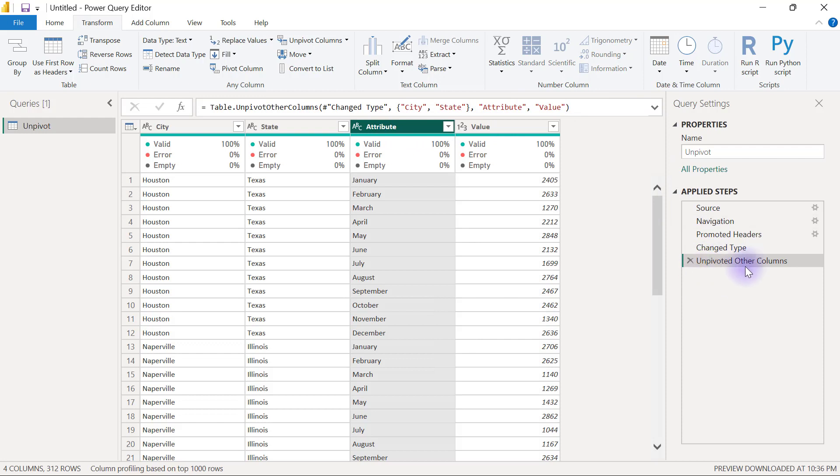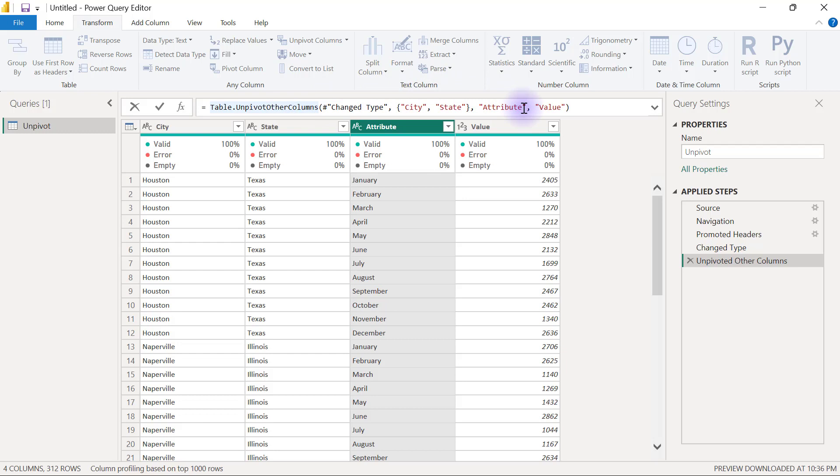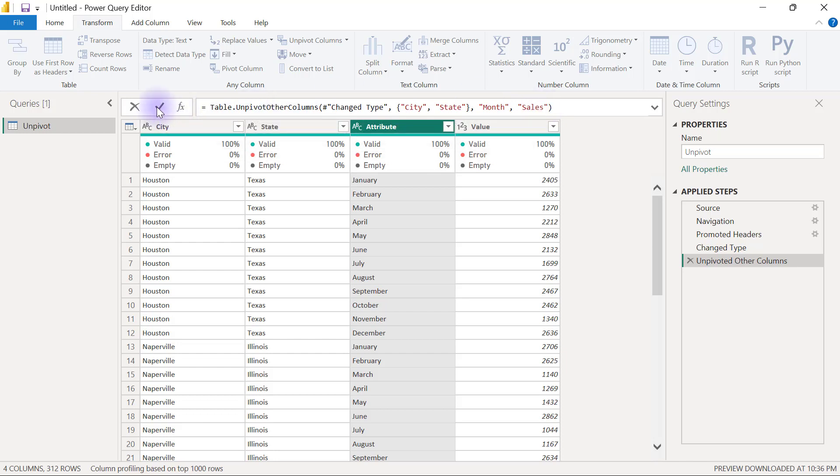We're going to see where the attribute name was coined, and we can easily just erase that out and type in here month, M-O-N-T-H. Then here we can call this sales, and then I'll go over here to hit the check mark to say that I'm done with these edits.